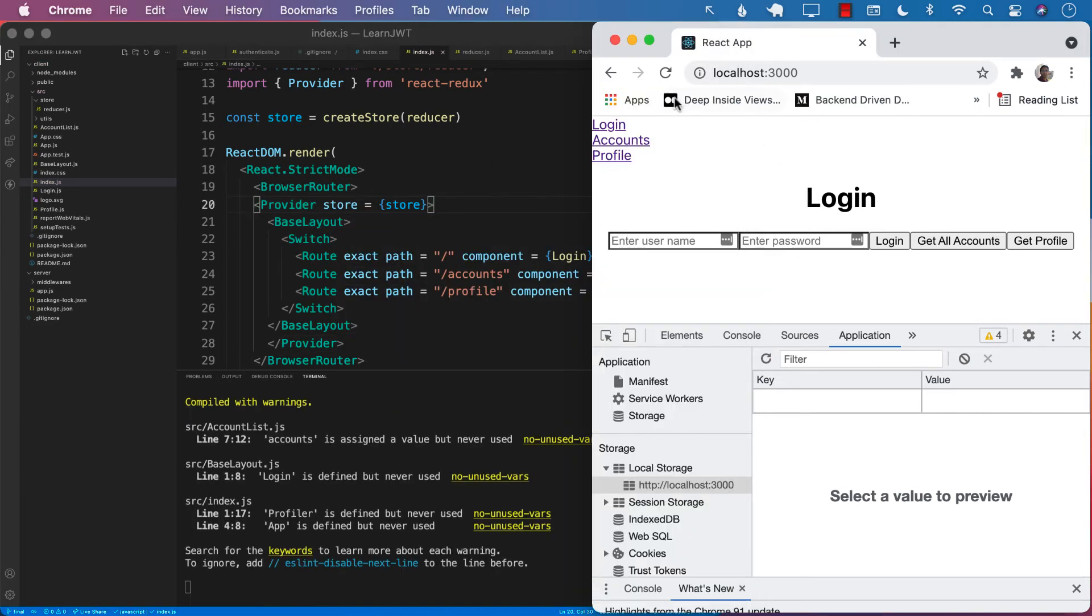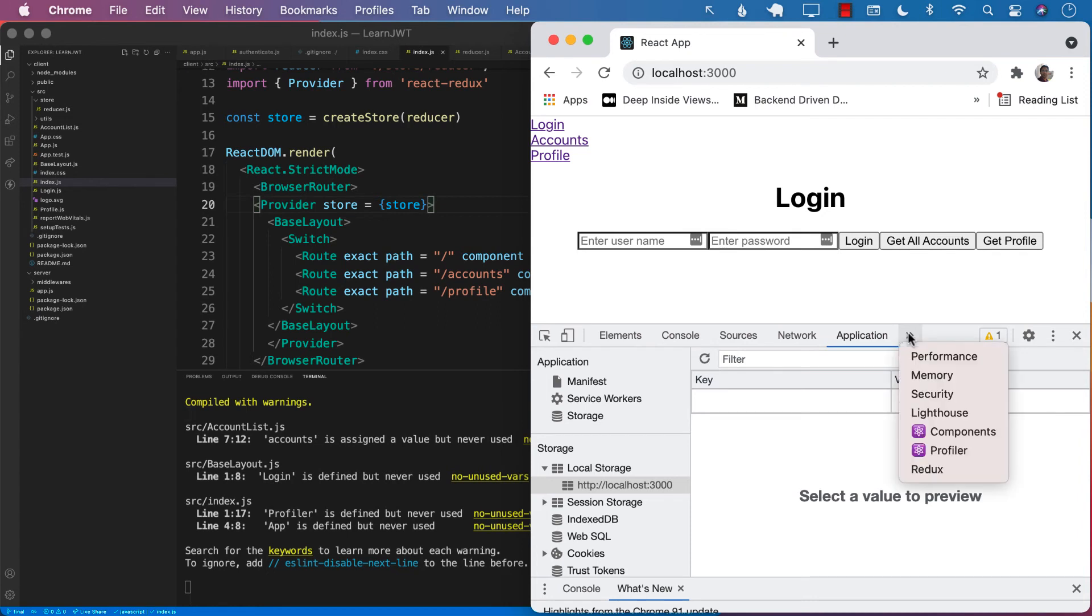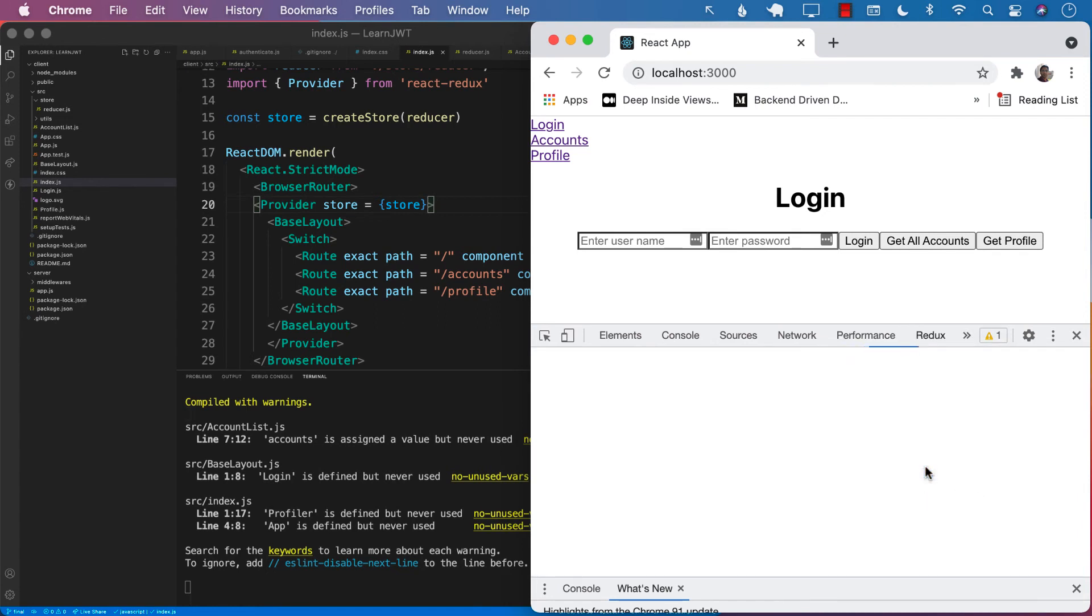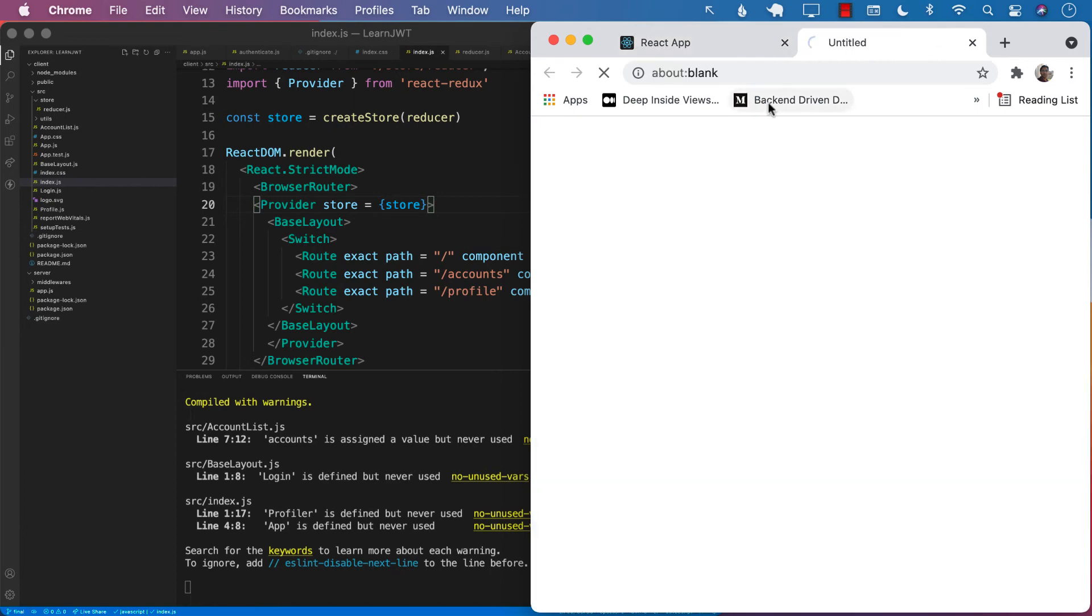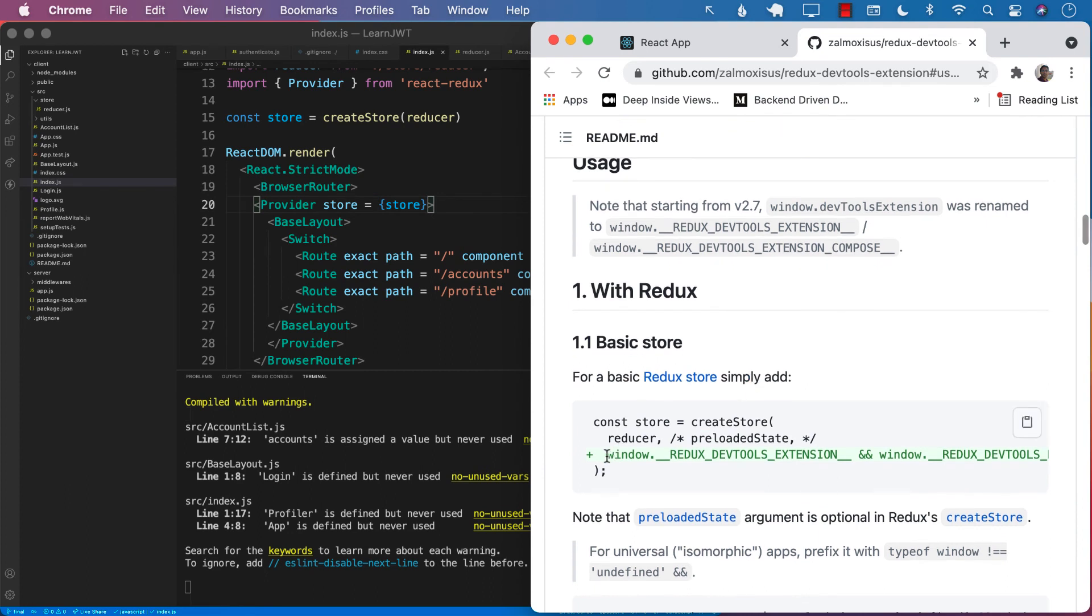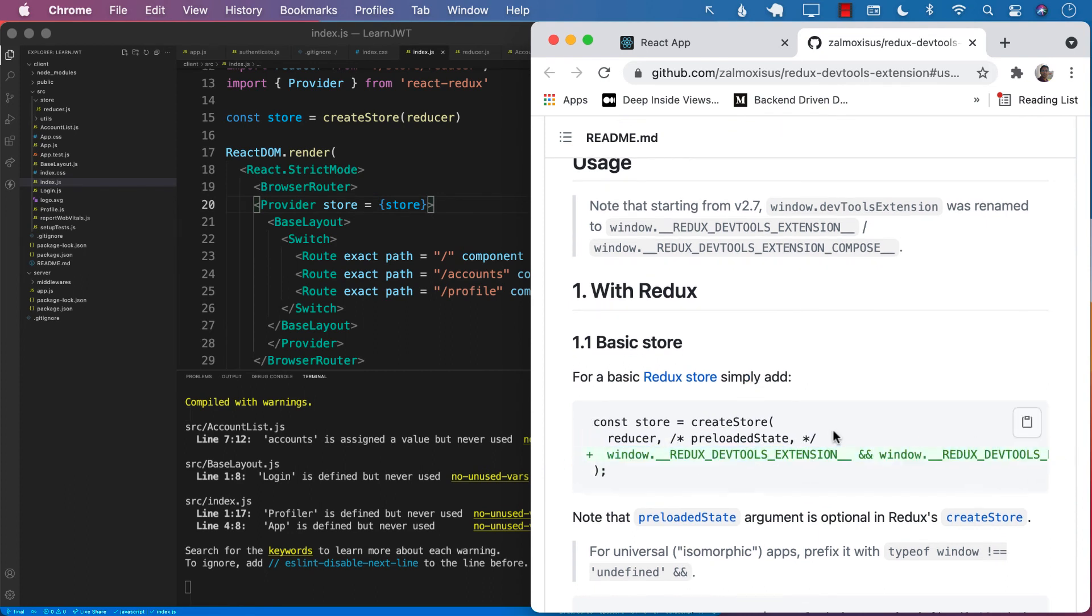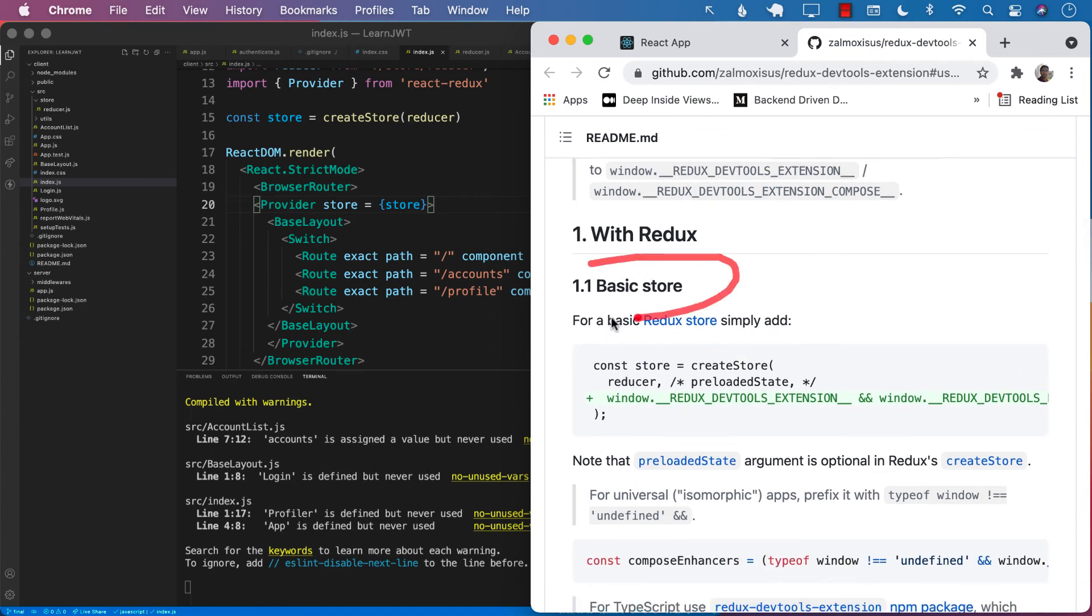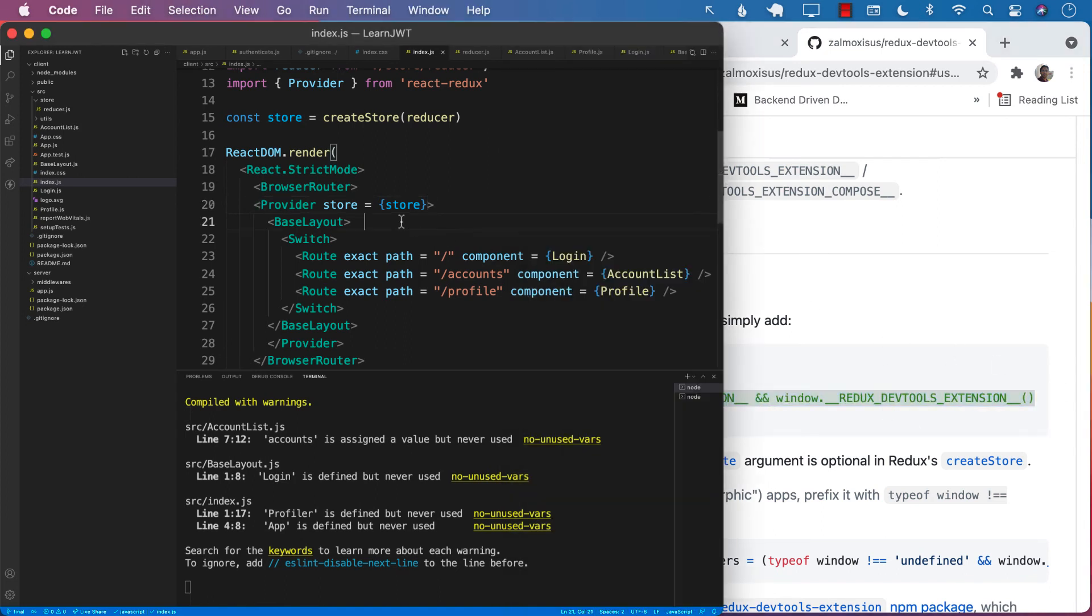Let's refresh it. The best way to make sure that your store is initialized is to take a look at the Redux DevTools. You can see that right now it's saying that no store found. Let's open that and make sure that the Redux DevTools is initialized correctly. Since we are setting up a basic store, we can simply add this one line without the plus sign to our store and our store will be initialized.